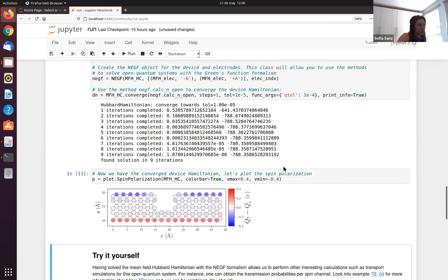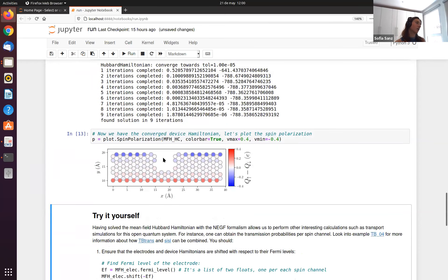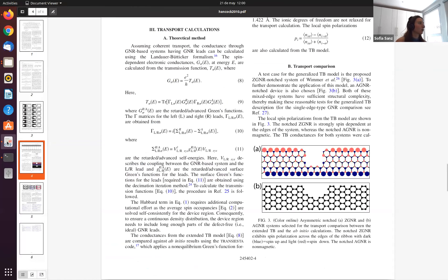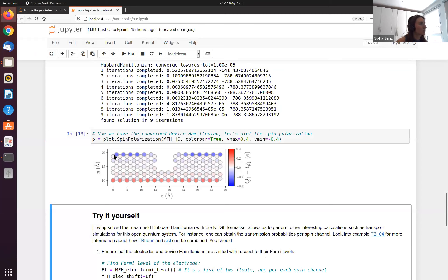We can plot the spin polarization of the device we just converged. There is high spin polarization at the borders of the ribbon, especially at the zigzag edges, and low spin polarization on the other atoms. That's exactly what the paper shows — strong polarization at the zigzag edges and low polarization in the rest of the atoms.